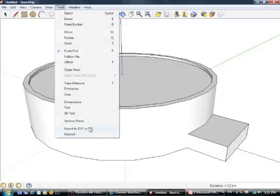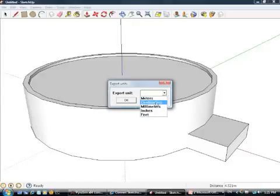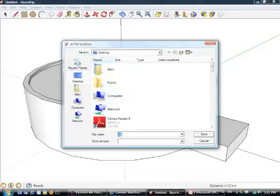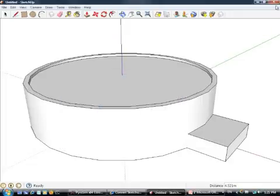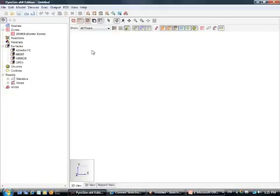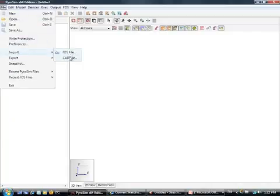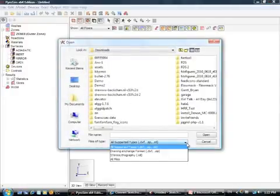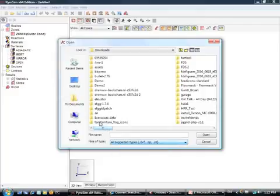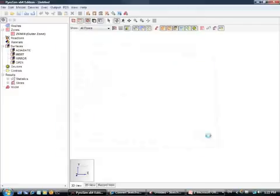Now I'll do the same thing and I'll export to STL so you can see the difference. And we'll call this tank one dot STL. So we'll minimize this. We're going to PyroSim. We're just starting with a clean slate here. We'll import CAD file. And we've added, in a more recent version of PyroSim, the ability to pull in not only DXF files, but also STL files. So let's first do our DXF. It's on our desktop. Tank one. Open.